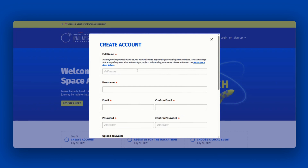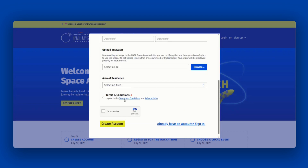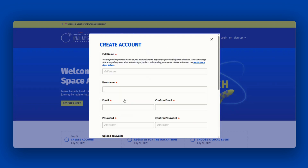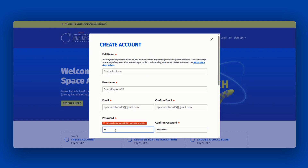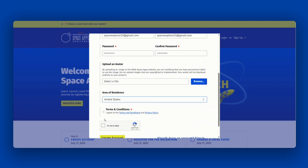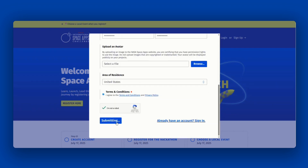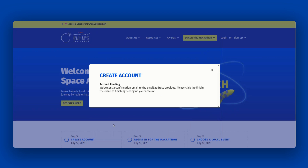From there, fill out the required information. Please be sure to review the terms and conditions requirements and the privacy policy. Once you complete the sign up process, you will receive an email and will need to verify your account.